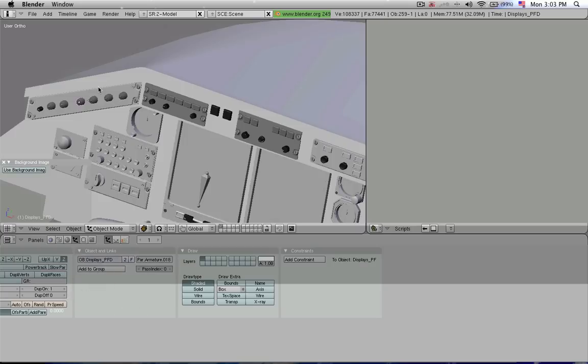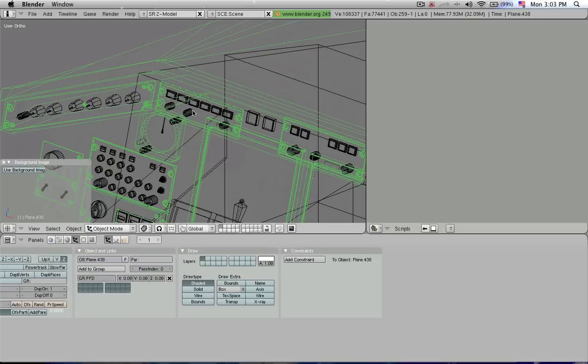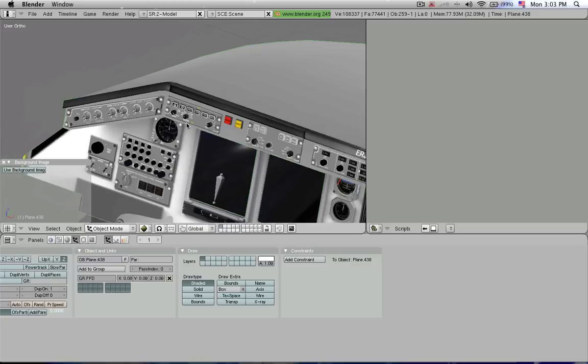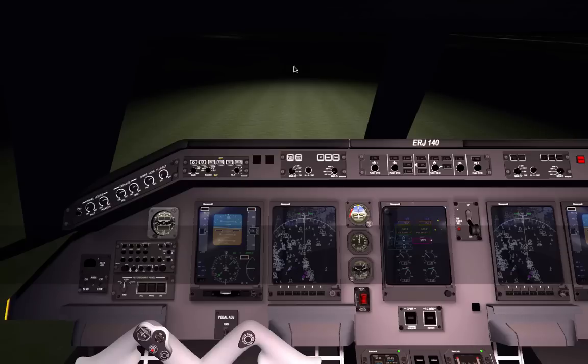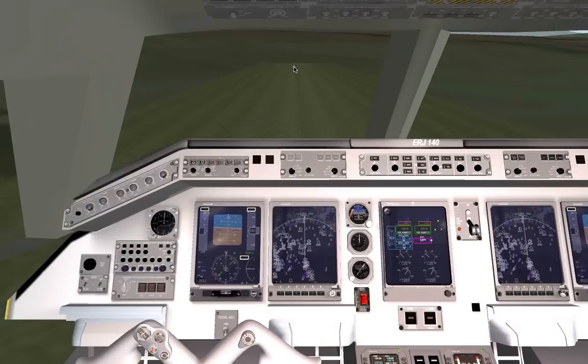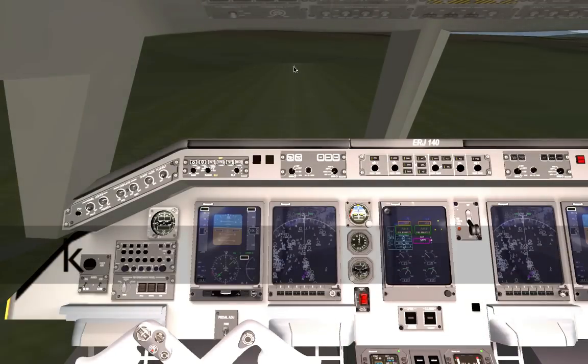Now what X-Plane will normally do is it will have two sets of textures, the panel lit and the panel. And the panel lit texture will kick in once it's dark enough in the simulator. It'll automatically turn itself on and off depending on the time of day or the brightness that we have outside.